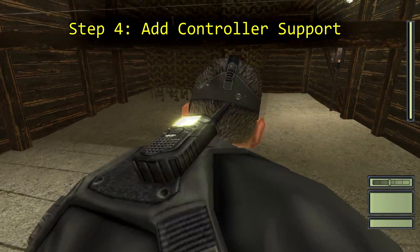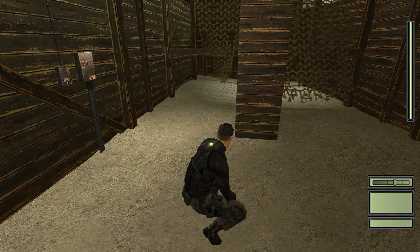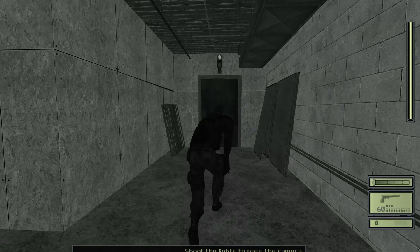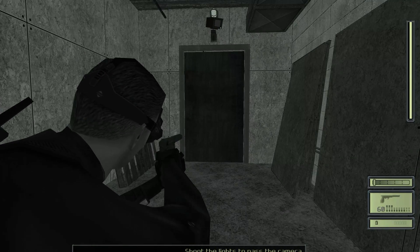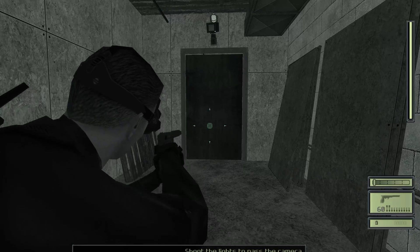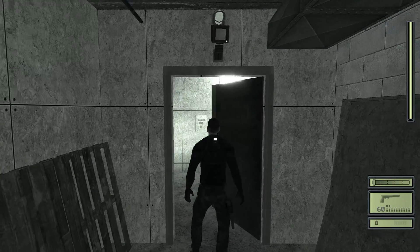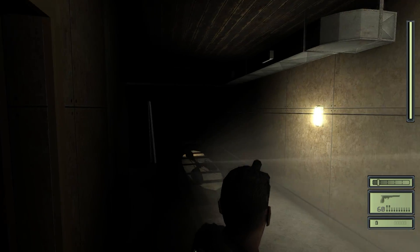Step four: add controller support. Splinter Cell doesn't have any native controller support for Xbox or PlayStation controllers, but we can use third-party programs like Pinnacle Game Profiler or Xpadder to get the buttons functioning correctly. Set all the basic buttons for your controller including face buttons, D-pad, triggers, and shoulder buttons. Remember that the A button — or X if you're using a PlayStation controller — functions as both the interact key and the reload key, so make sure you bind both commands to this function for it to work properly.